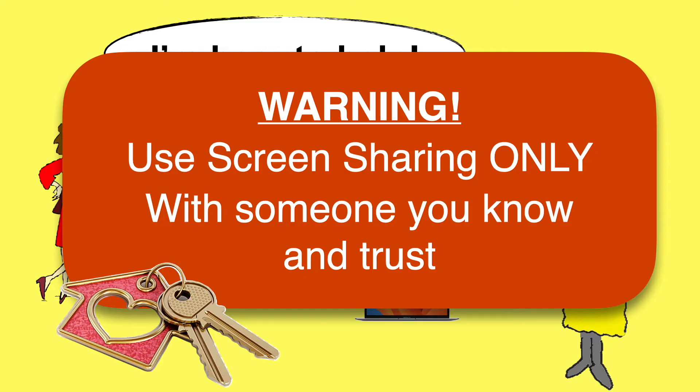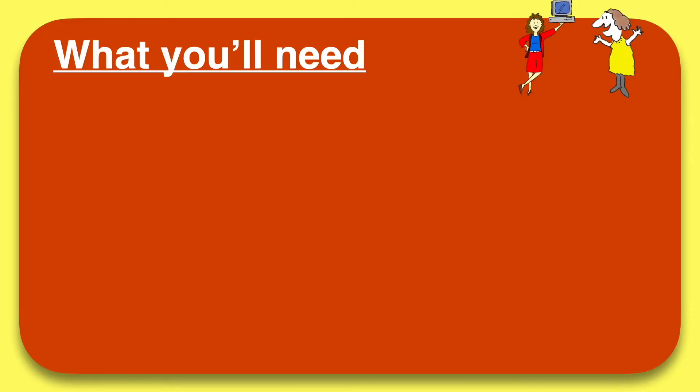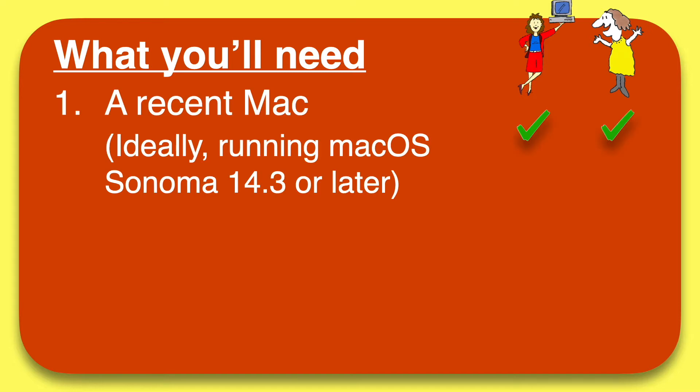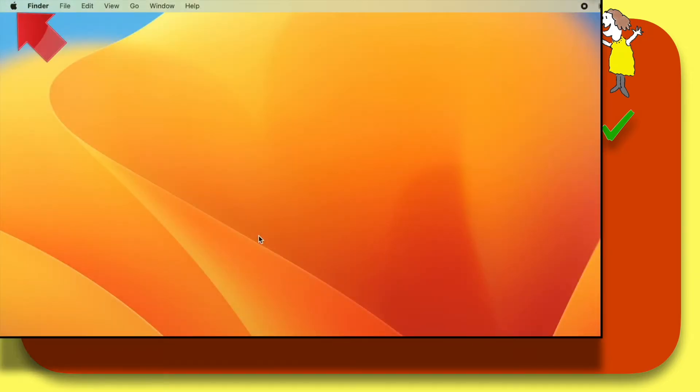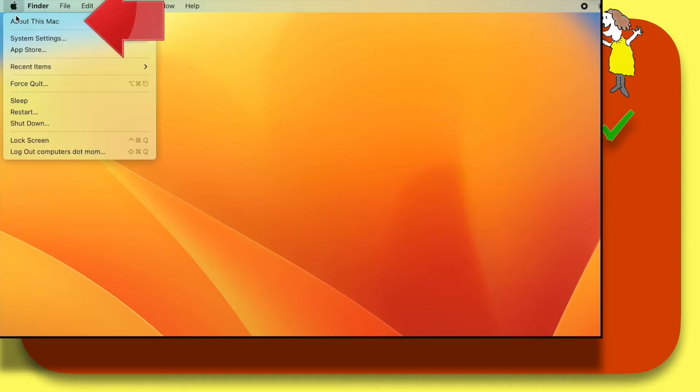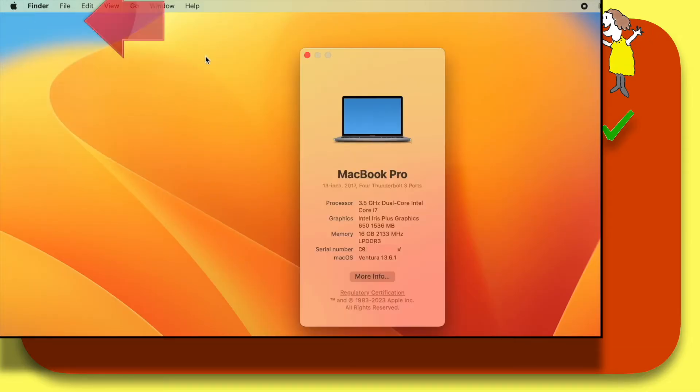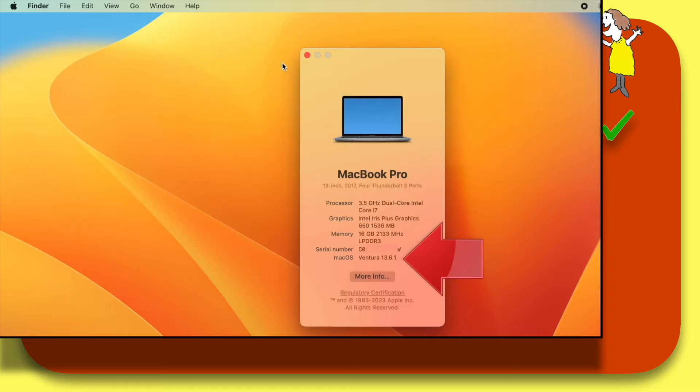Let's start with the requirements, which are pretty basic. Both the helper and the sharer will need an Apple computer running a recent version of macOS. Ideally, macOS Sonoma 14 or later. If you're not sure which version of macOS you have, just click the Apple menu and about this Mac. The answer is right here in the window that pops up. This Mac is running Ventura, not Sonoma, but that's good enough. It will still work.